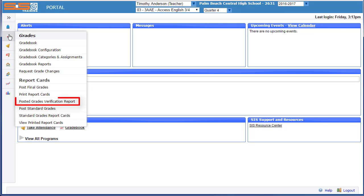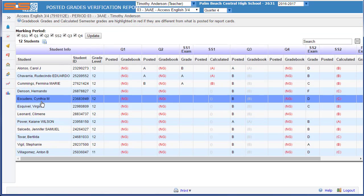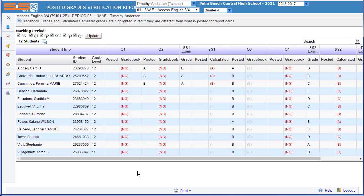To print that report, select on Grades, Posted Grades Verification Report, and you'll have a detailed report of the grades that have been submitted by you so that you can sign and present to your administration following their instructions.